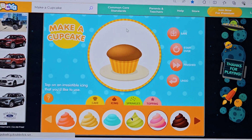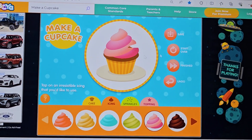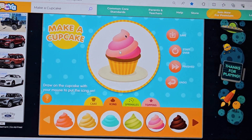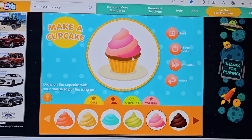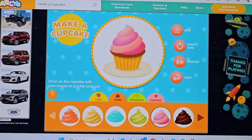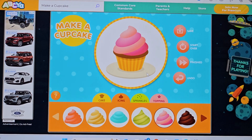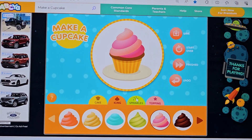Tap on an irresistible icing that you'd like to use. Draw on the cupcake with your mouse to put the icing on. You can mix and match as many icings as you'd like.